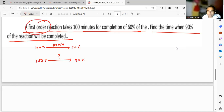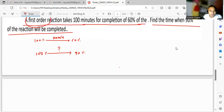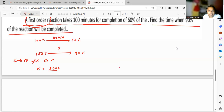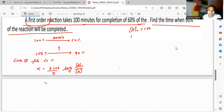Very simple — you can do it very easily. Let us see Case 1: for 60 percent completion. What we can do is write the first-order rate constant formula: k is equal to 2.303 divided by t, times log of initial concentration a-naught divided by a. The initial concentration a-naught is always taken as 100 percent.